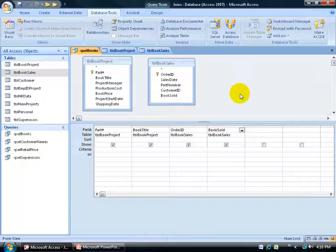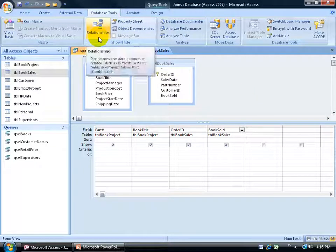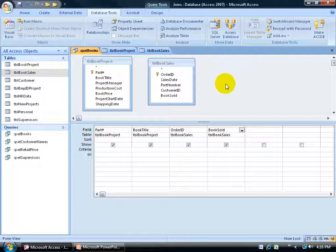In Access Level 1, we learned to create relationships or links between two or more tables by going to the Relationships screen. The only other place where you can create relationships are within queries, albeit that they're temporary — they only apply to that query, and they're referred to as data joins.